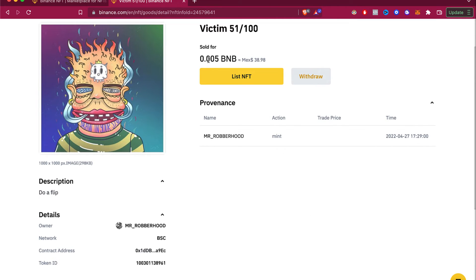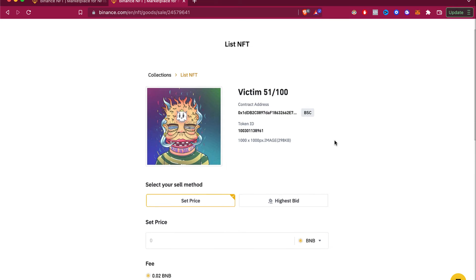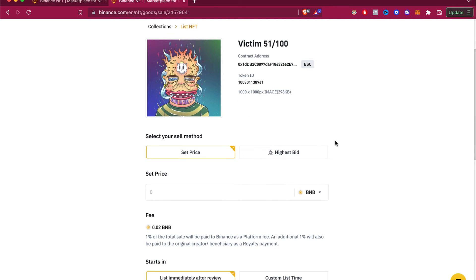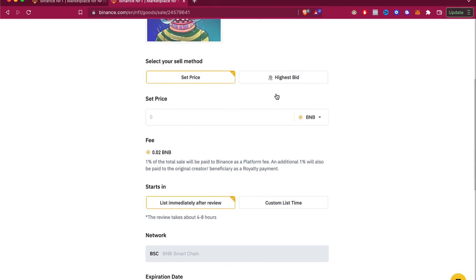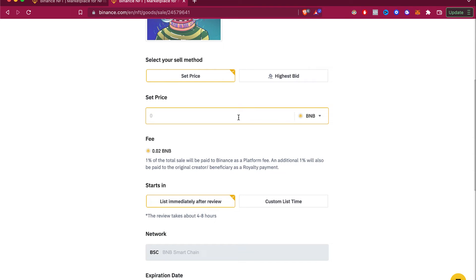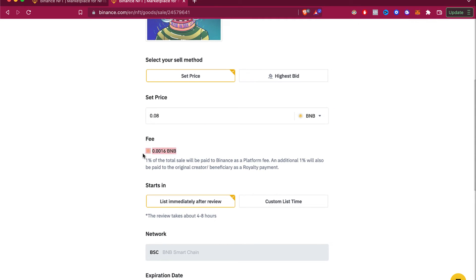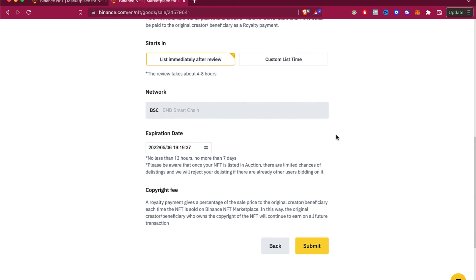This NFT was sold for 0.05 BNB. Now if we want to sell it, let's go into 'List NFT' and set a new price to try to get a little more money. I'm going to set the price in BNB — let's say I want to sell this for 0.08. This is the fee that will be charged for the total cost of the item.